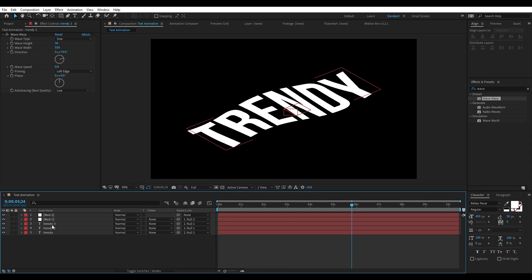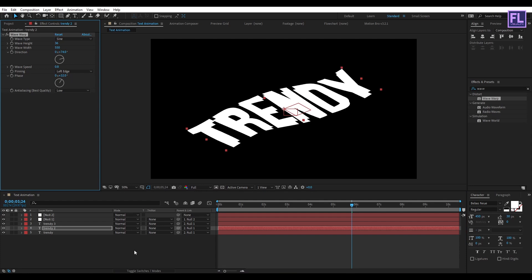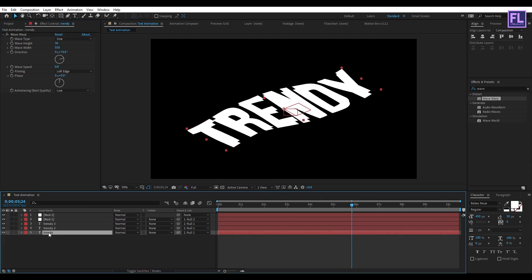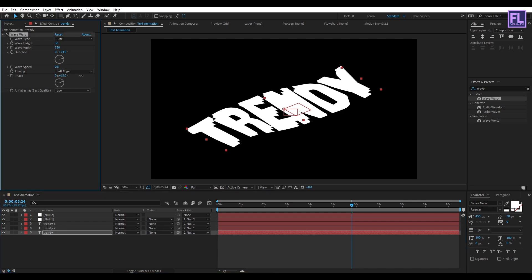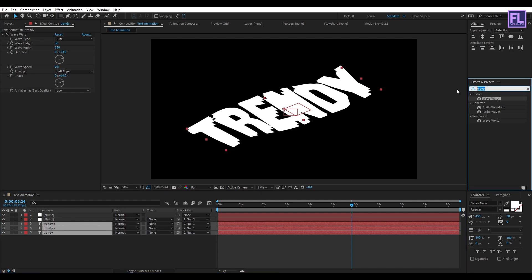Now select the second text layer, then change the Phase Angle to 32. And then select the third text layer and then change the Phase Angle to maybe 64. Now select all text layers, then go to Effect and Preset window and search for Set Channel.